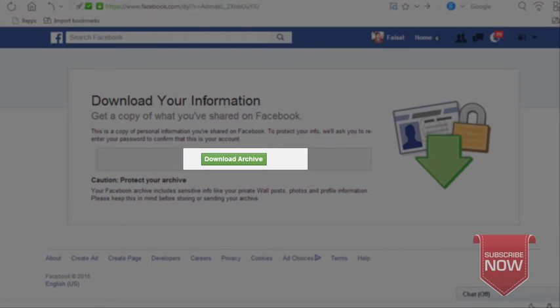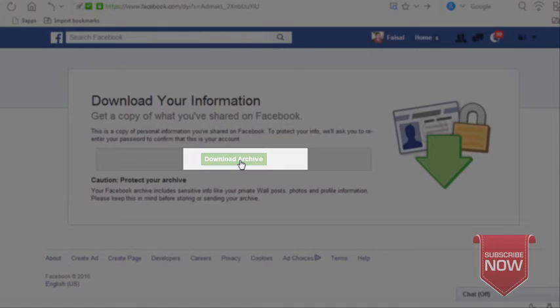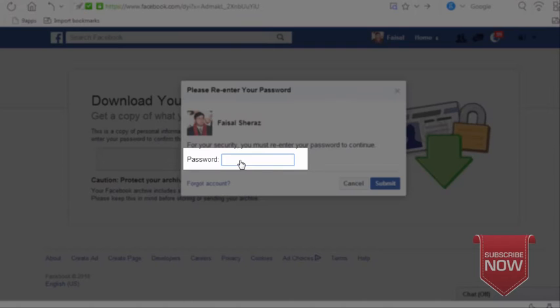Download your information page will open. Here on download archive, click on it. Then it will ask for your password. Enter your password.